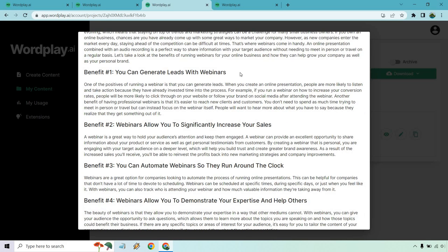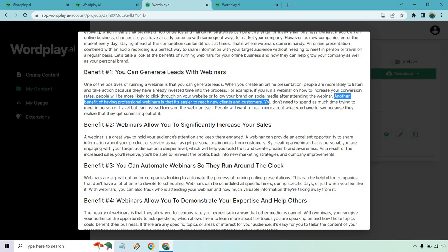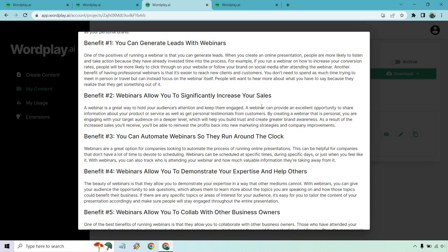Benefit number one, you can generate leads with webinars. When you create an online presentation, people are more likely to listen and take action because they've already invested time into the process. For example, if you run a webinar on how to create your conversion rates, people will most likely click through on your website or follow your brand on social media after attending the webinar. Another benefit of having professional webinars is it's easier to reach new clients and customers. I was going to say that's more of the lead generation aspect. You don't need to spend as much time trying to meet in person. Overall, not bad. That could be a little bit better.